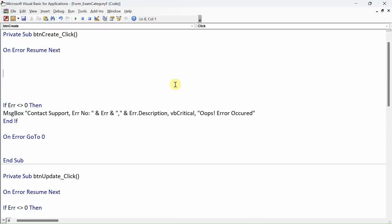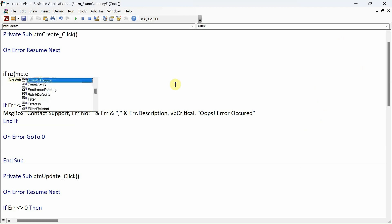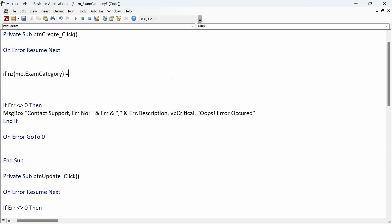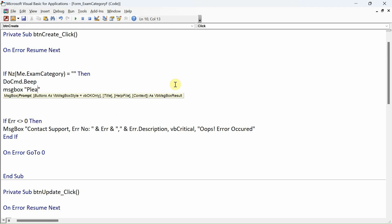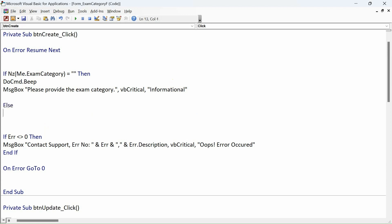We'll start with: If NZ(Me.ExamCategory) equals empty string, then DoCmd.Beep and MsgBox "Please provide the exam category." We'll make it vbCritical as an informational message. If that's false, then in the Else branch we go ahead and proceed to create the record.